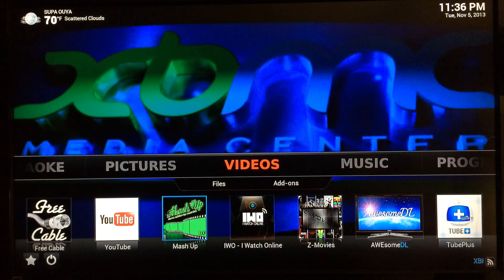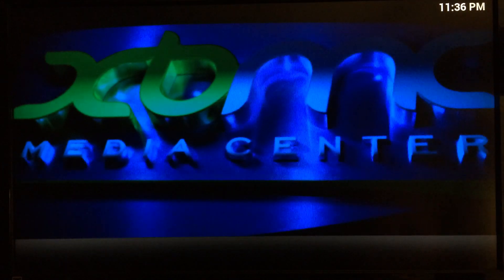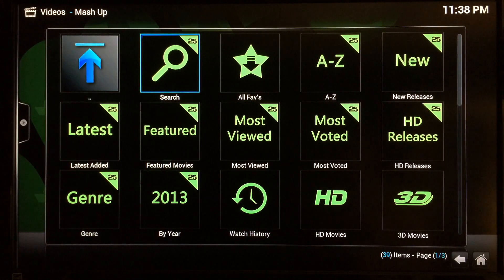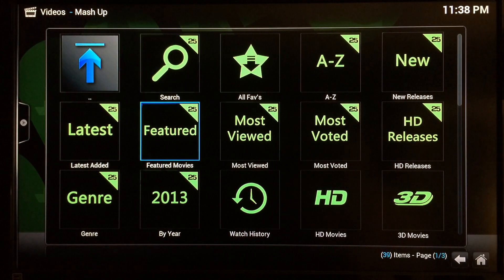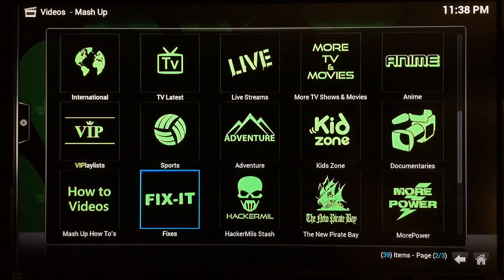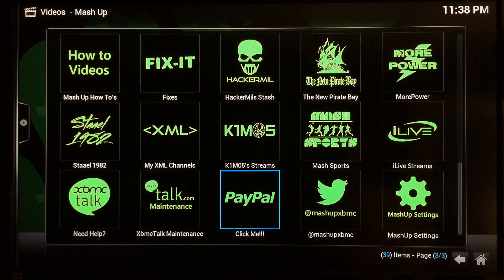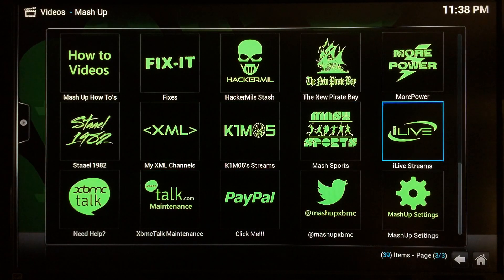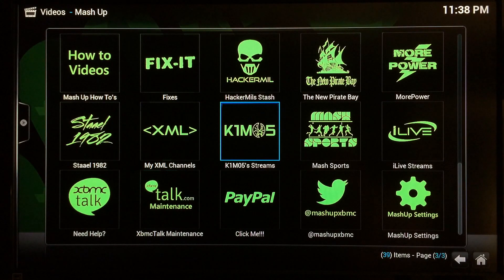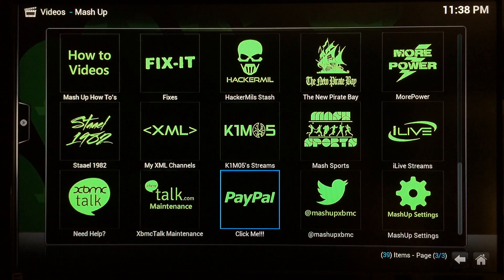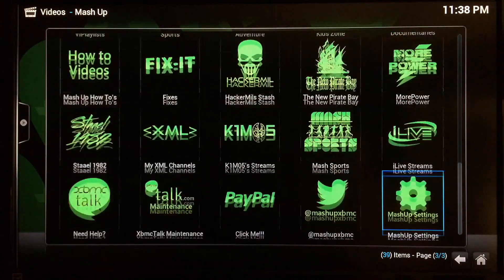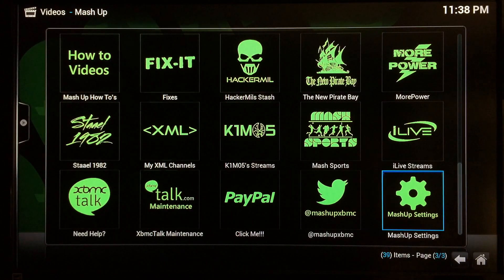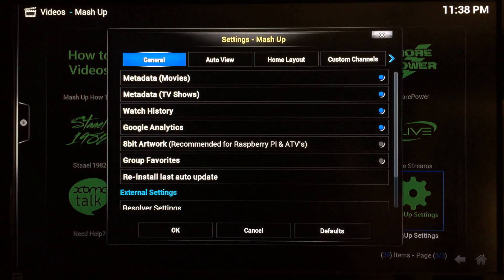Launch Mashup from your Videos add-on section. The Mashup plug-in itself is great as is, but I'm going to show you how to watch live TV channels and sports. By default you don't get Mash Sports, you don't get iLive streams, you don't get Kimmel 5 streams. To add all that, go to the very bottom of the list and select Mashup Settings.